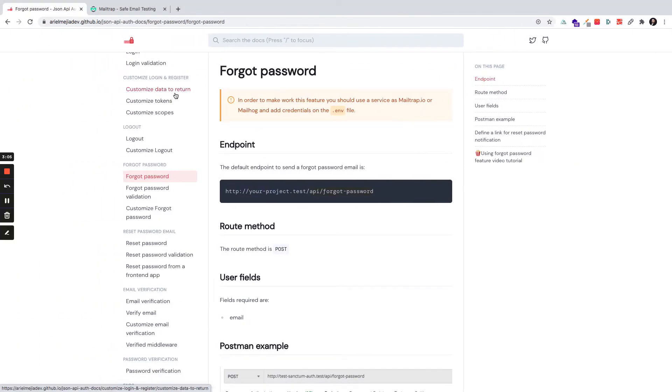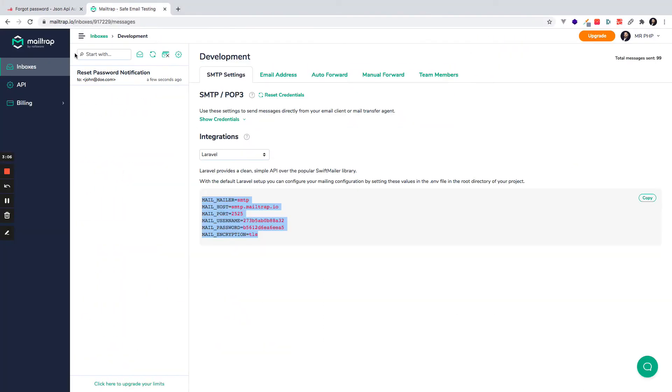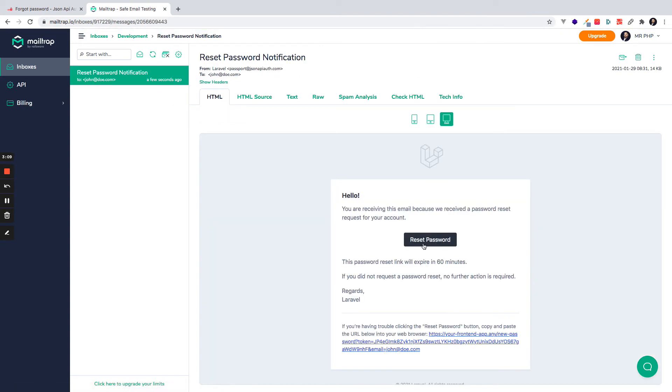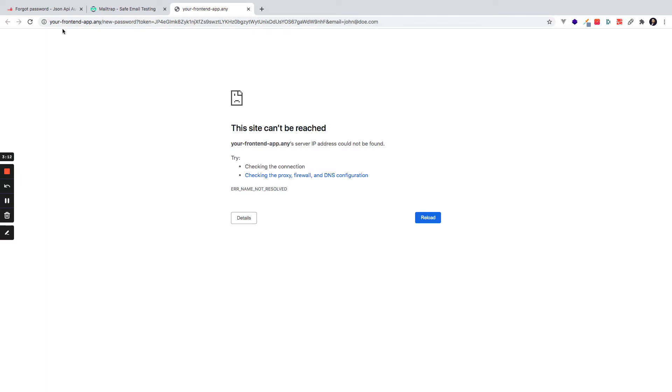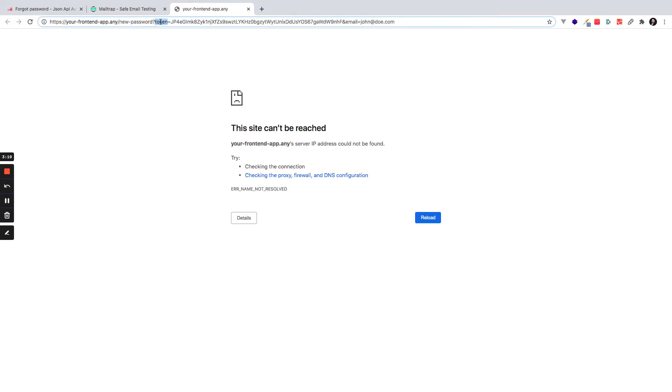So if I go to the email I will get a notification with a URL that is yourfrontendapp.any and it has the query string of the token and it has the query string of the email to grab these values.